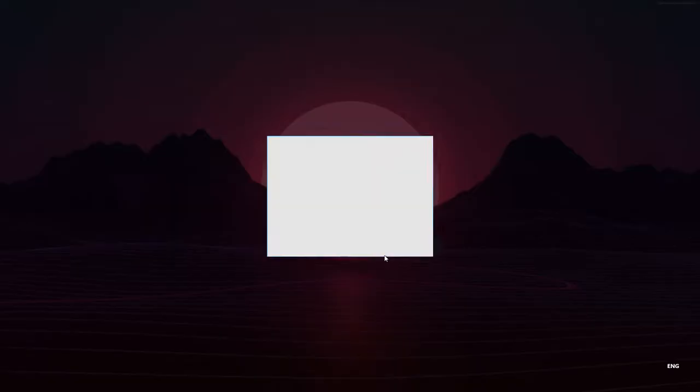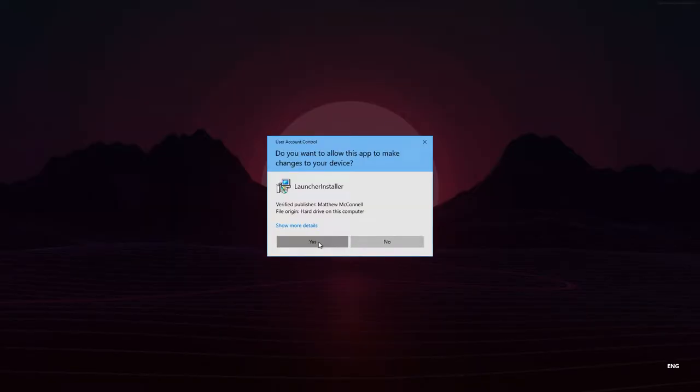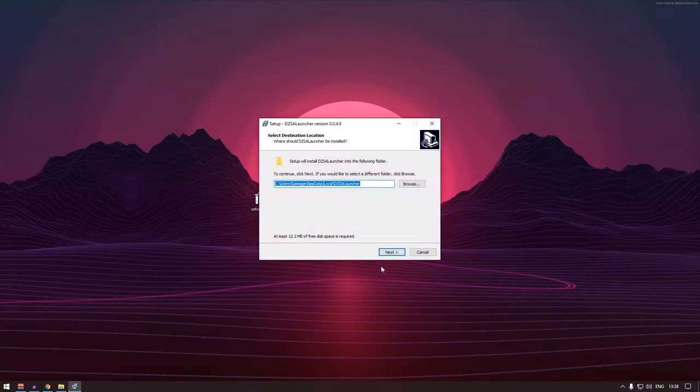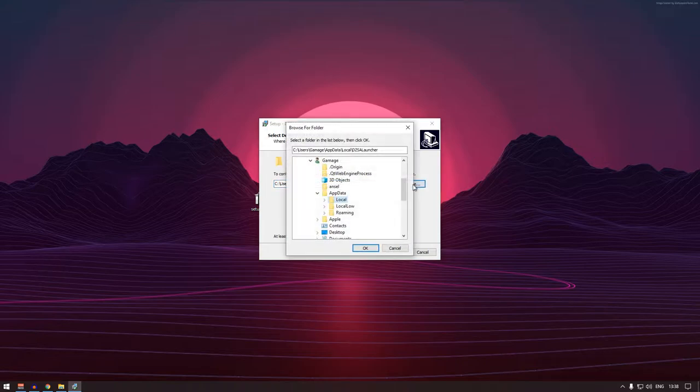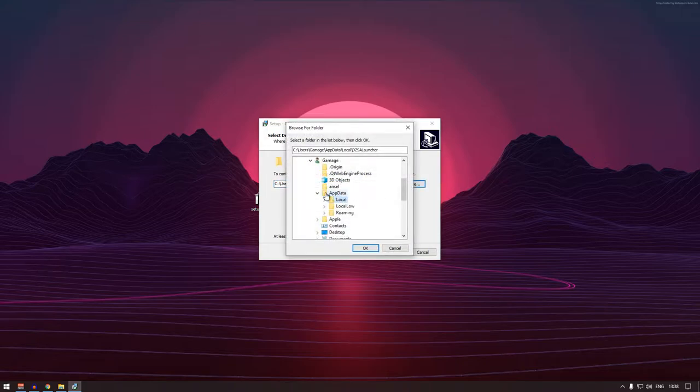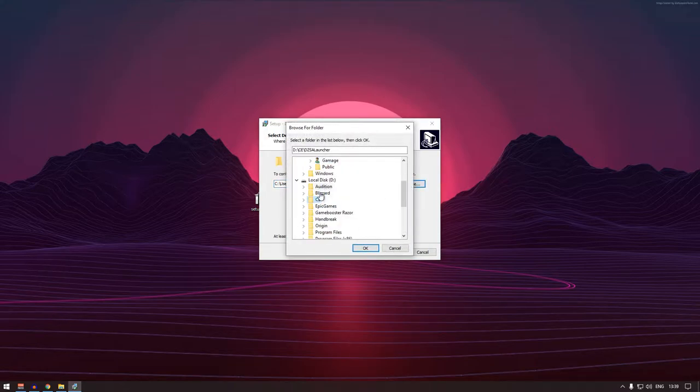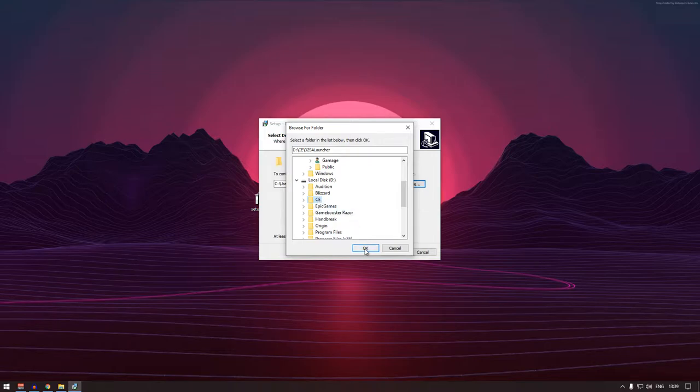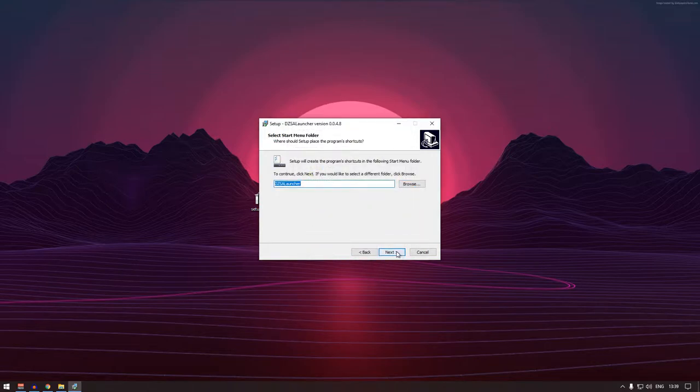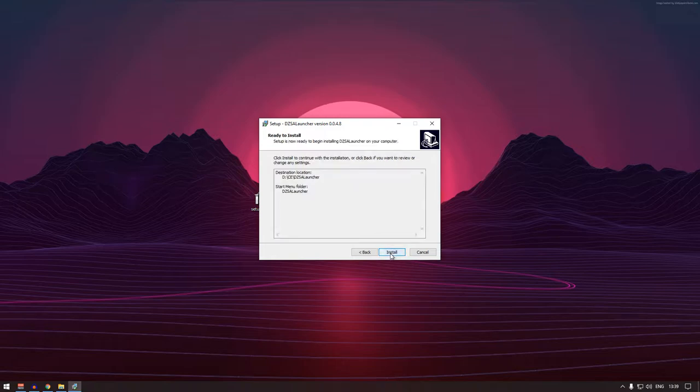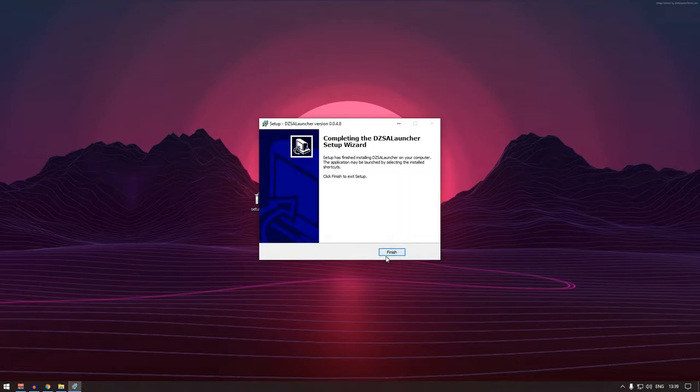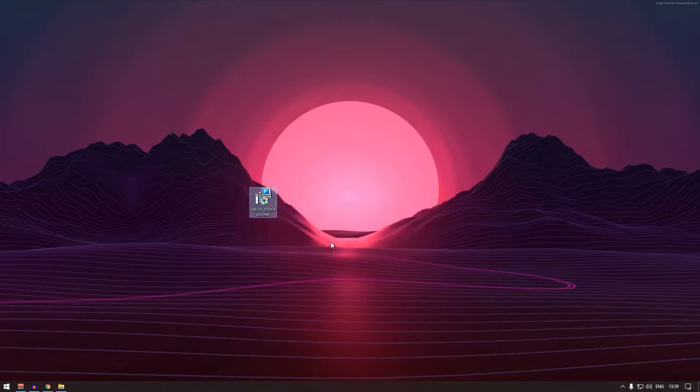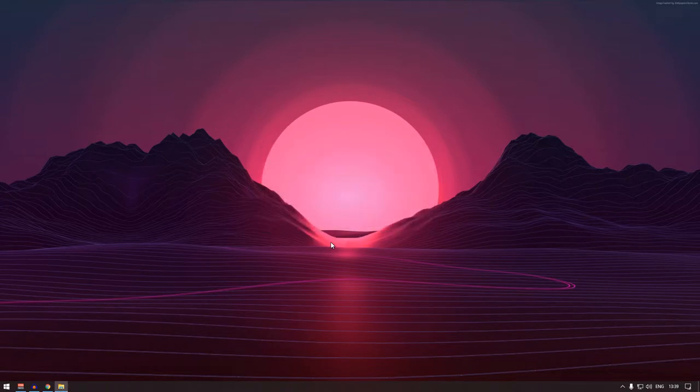You need to double click yes and choose where you want to install the application. What I normally do, I just set it on my D drive. So press OK, next, next. You can create a shortcut if you like, but I'm gonna press next, install, and finish. Now you don't really need this, I'm gonna delete this.